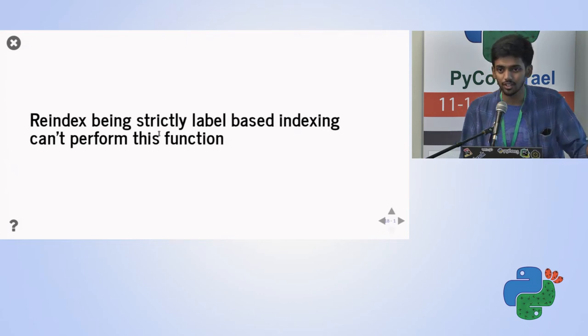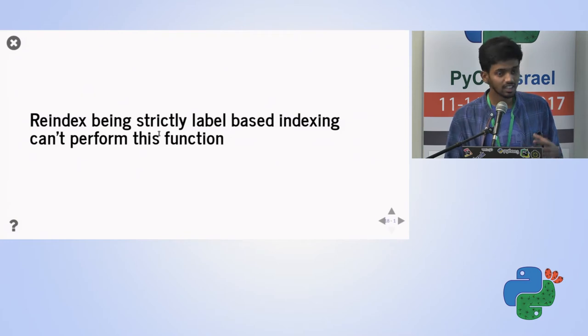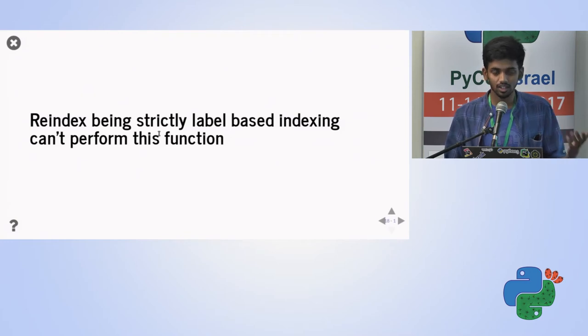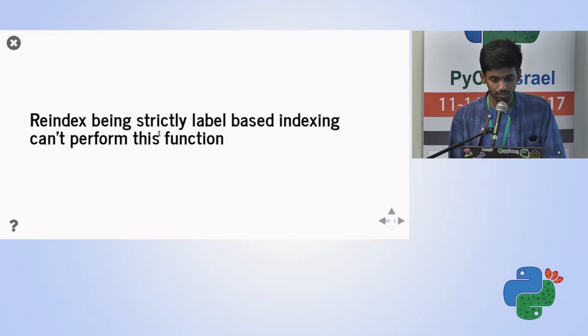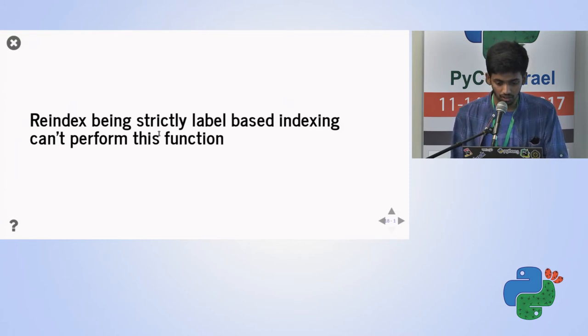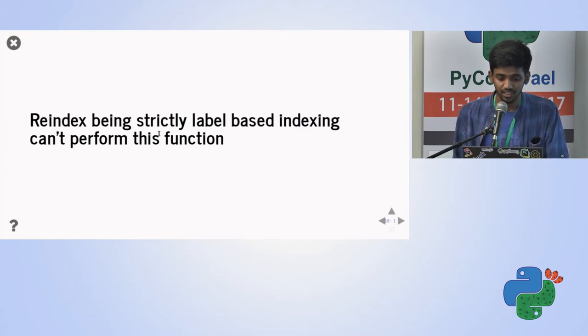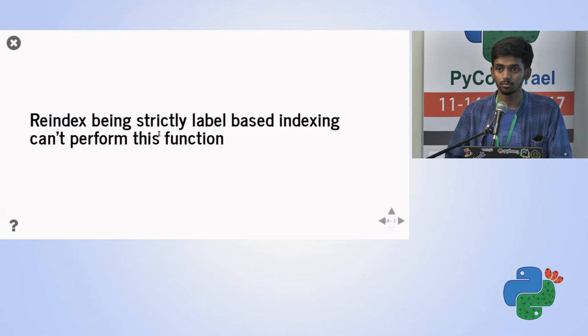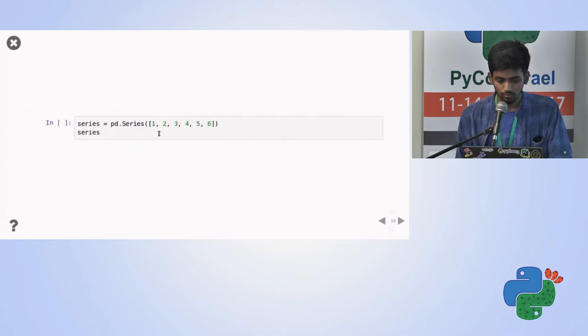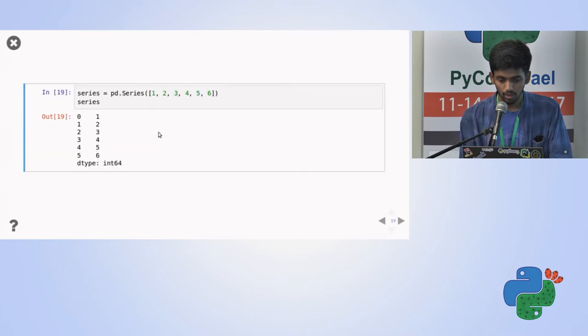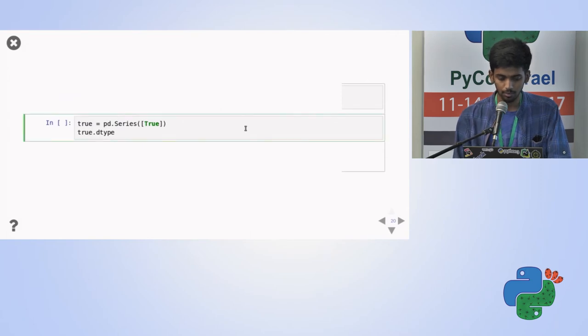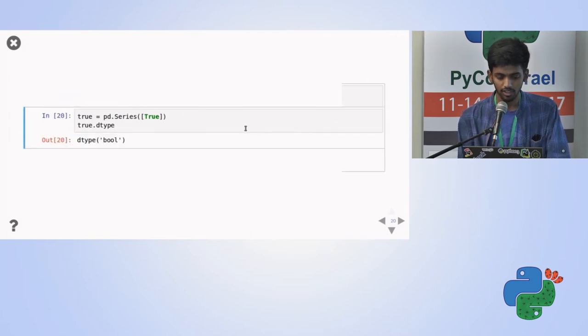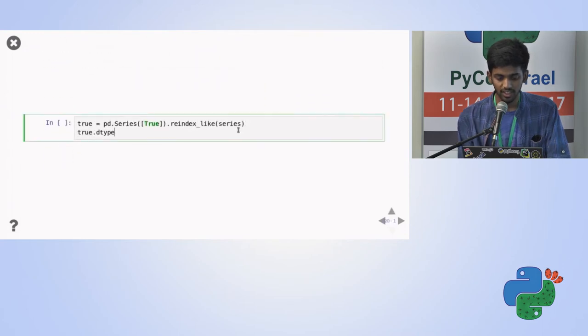So I was just finding the reason for this. I was not able to get the correct reason, especially for this problem. The thing is, it's re-indexing, which I found on the official Pandas site, especially on some GitHub issues, is re-indexing is strictly label-based indexing. And hence cannot perform the simple function of this. There's one more. It's a normal series, one, two, six. I'll see the data type right now. It's bool. Right. That's correct.